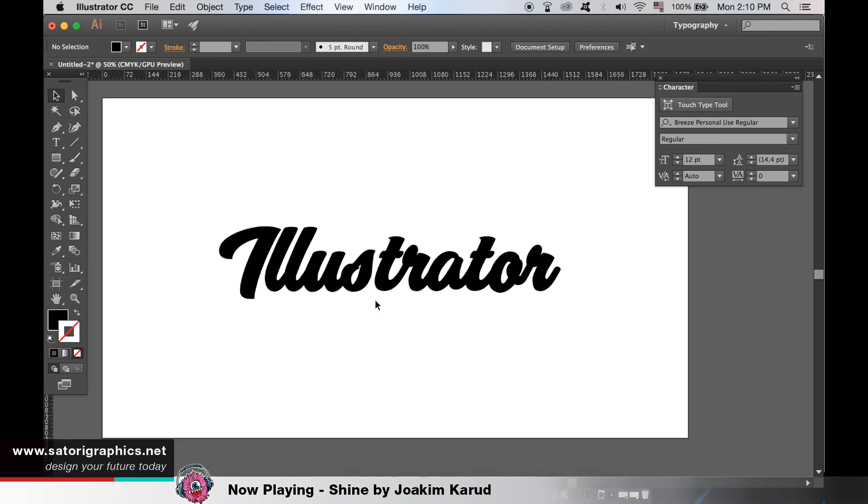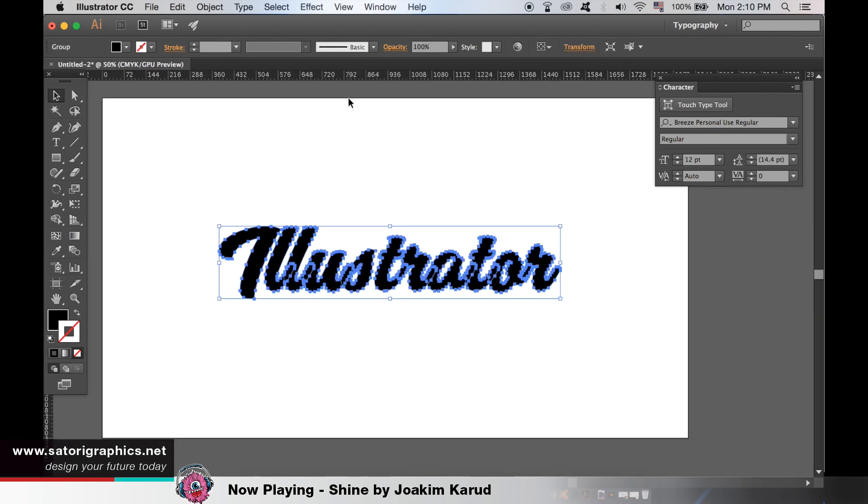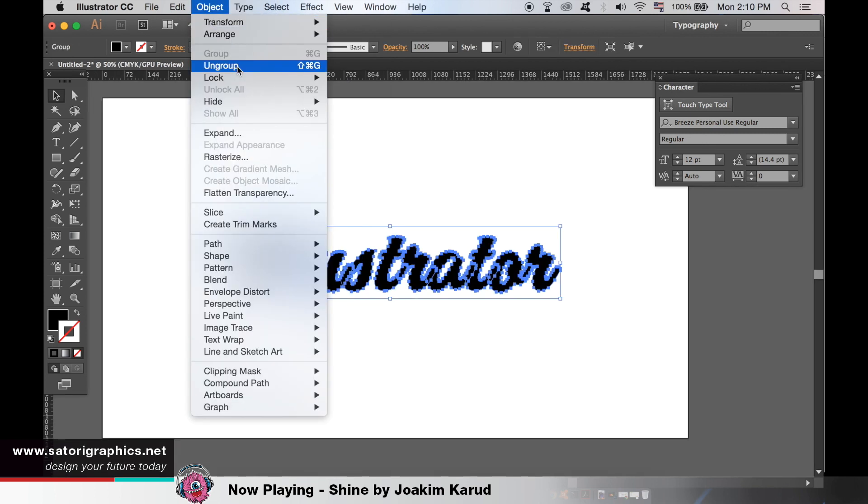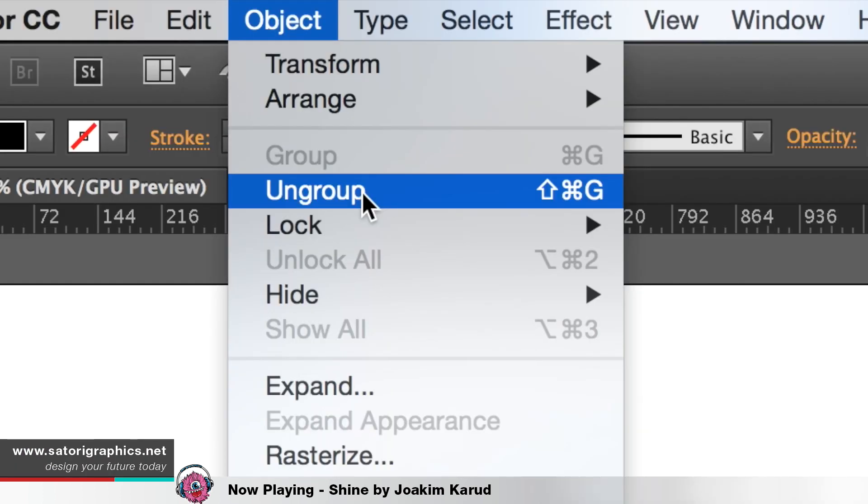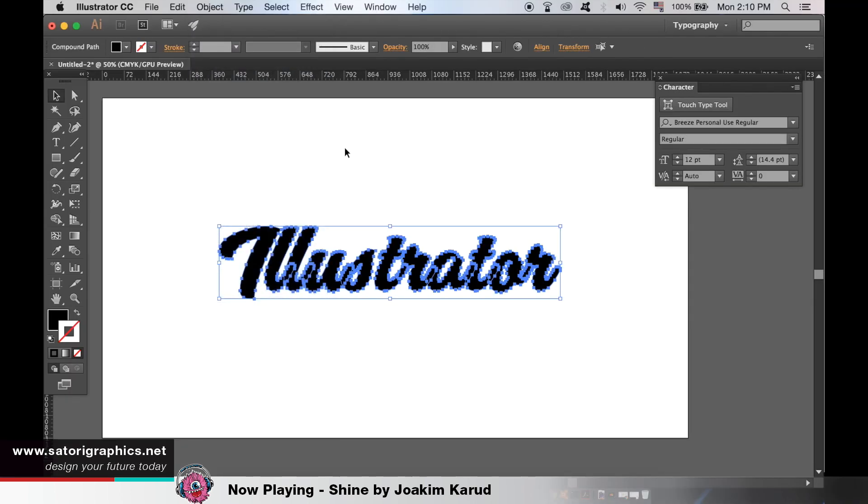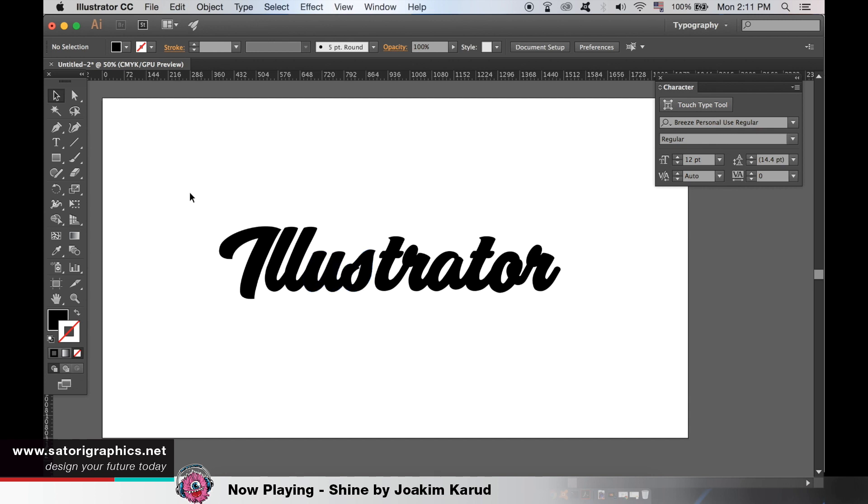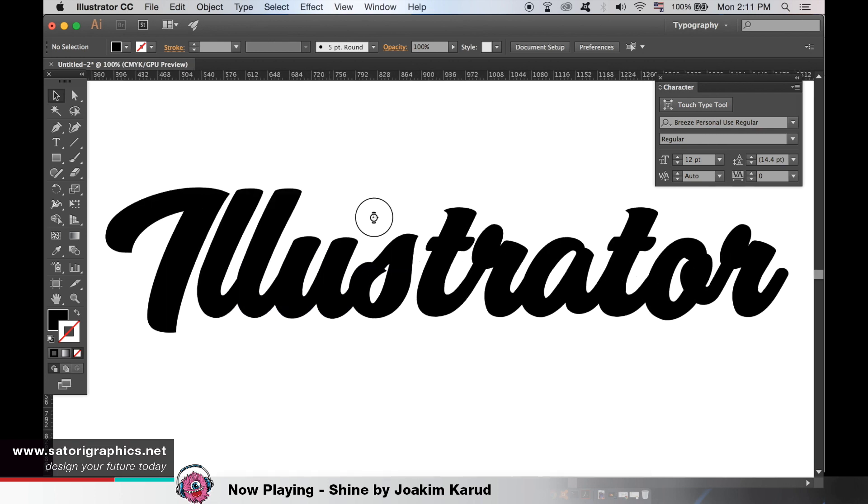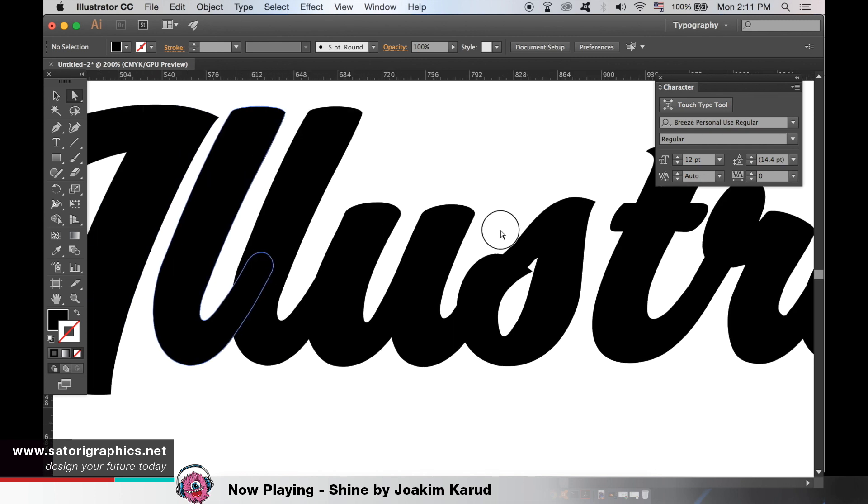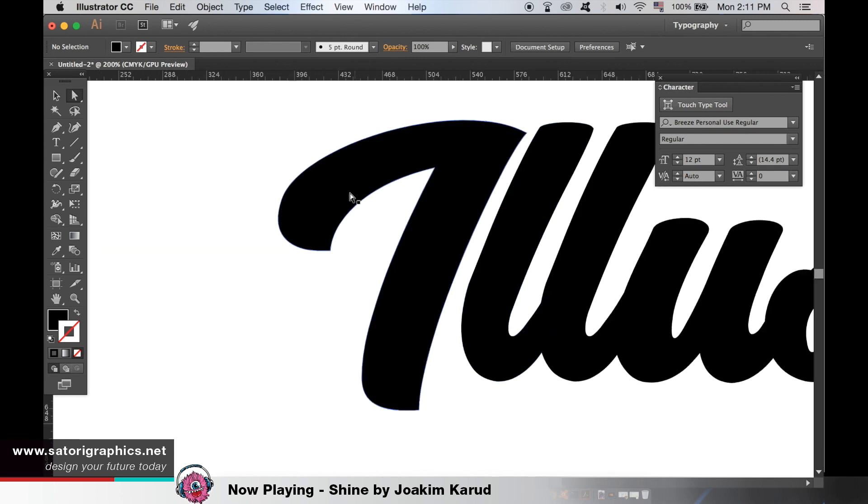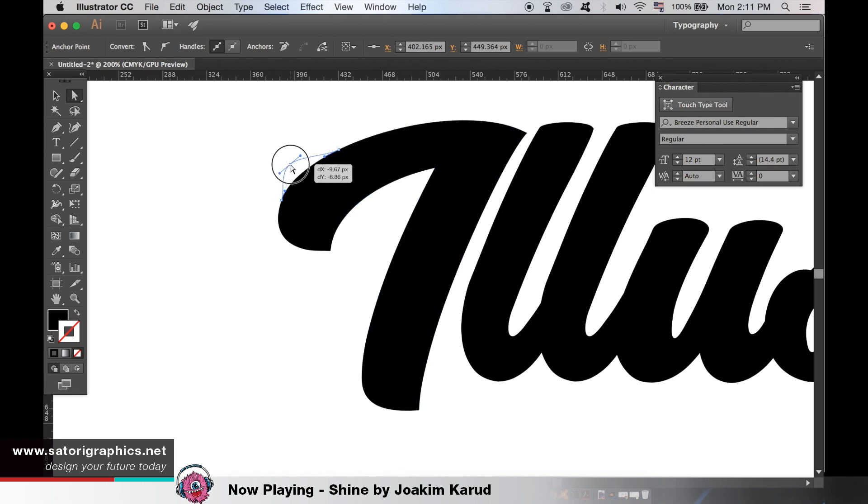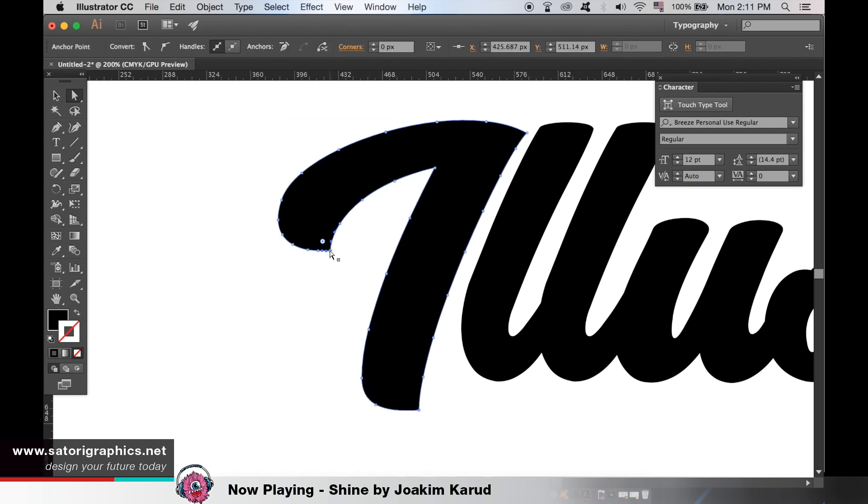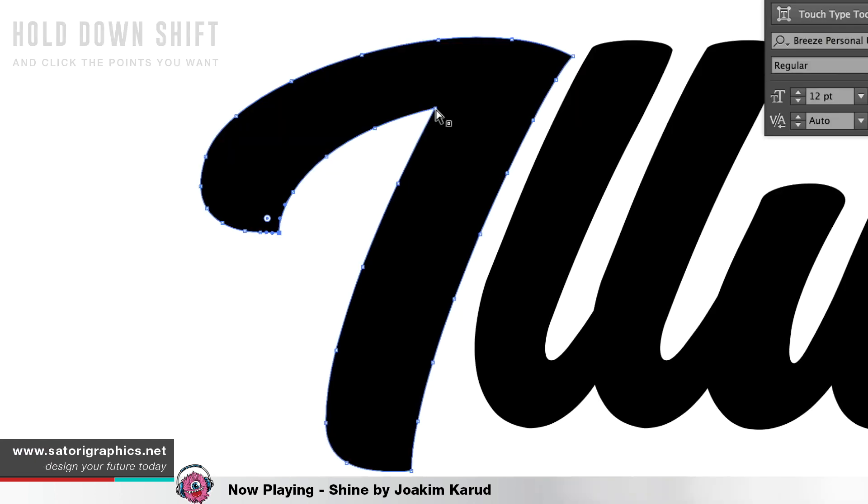Then go up to object and ungroup to separate each individual letter. We can now take the white arrow selection tool and edit our text along the paths in Adobe Illustrator. If you hold down shift and click multiple anchors, you can edit the thickness and general shape of your type like so.